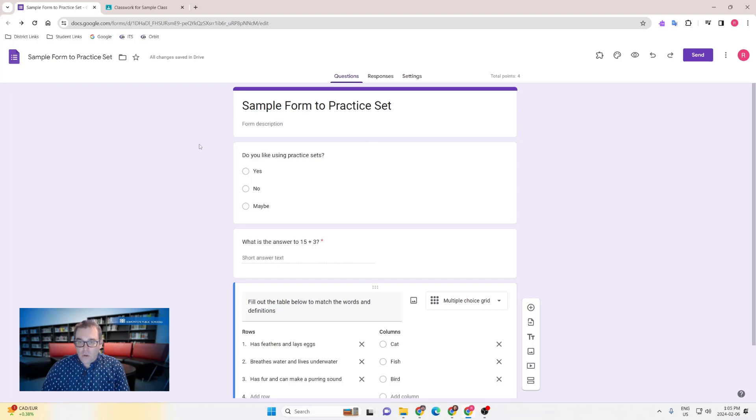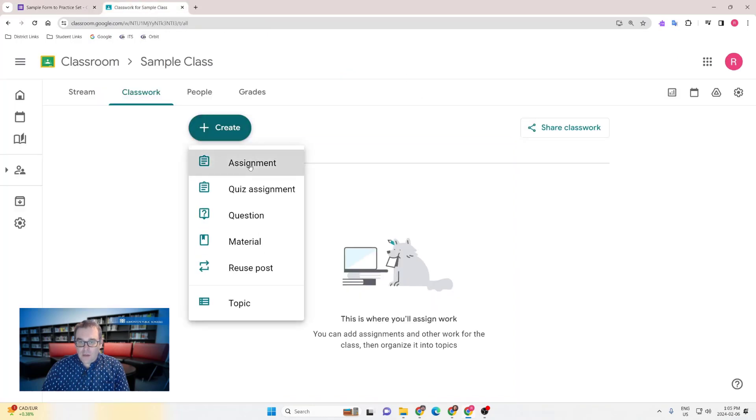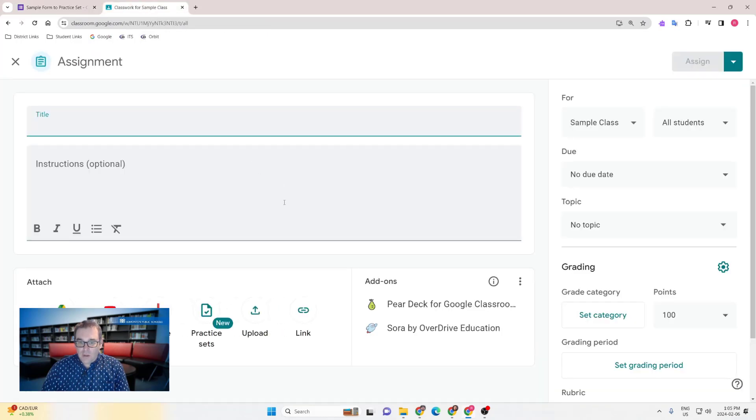So once you have your form made or you know where to find it, head over to Google Classroom. As usual, create an assignment and at the bottom, click on practice sets to create a practice set for this assignment.